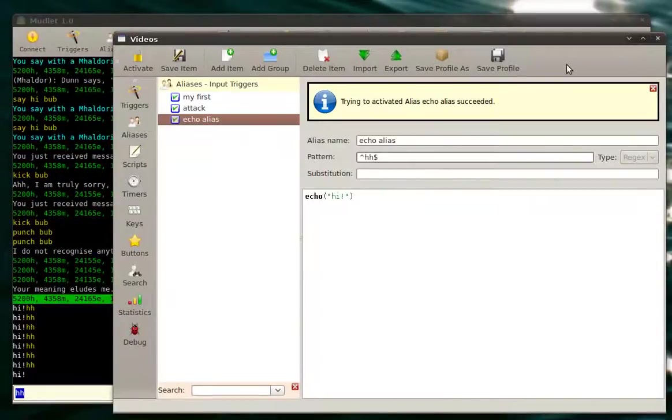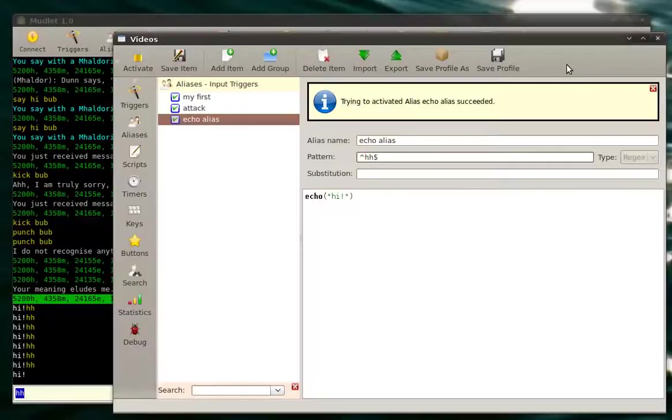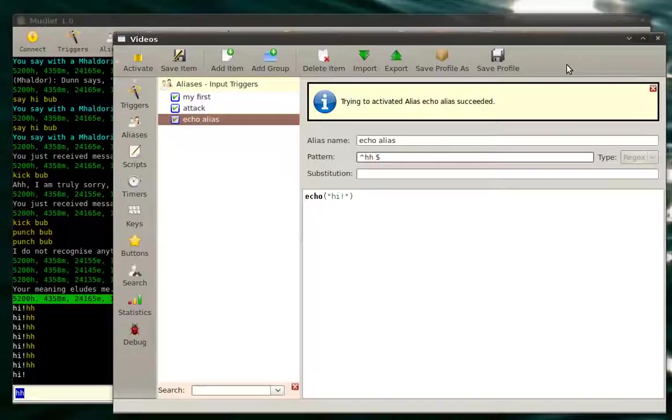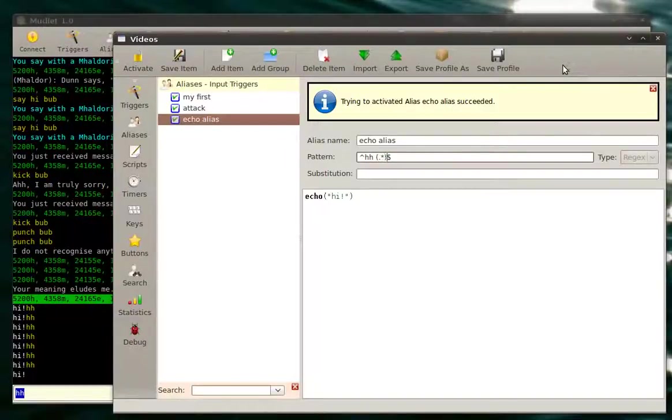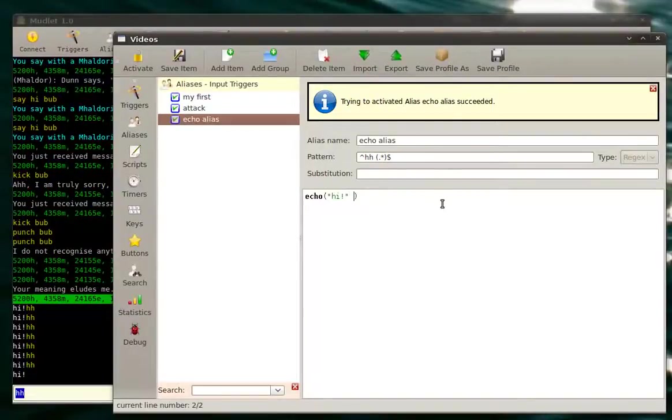Now, let's apply our knowledge of wildcards and make it say hi to whatever we told it. So if we do hh bub, it'll say hi bub. So let's put this little funny combination again. Echo hi. And we'll put in matches two.